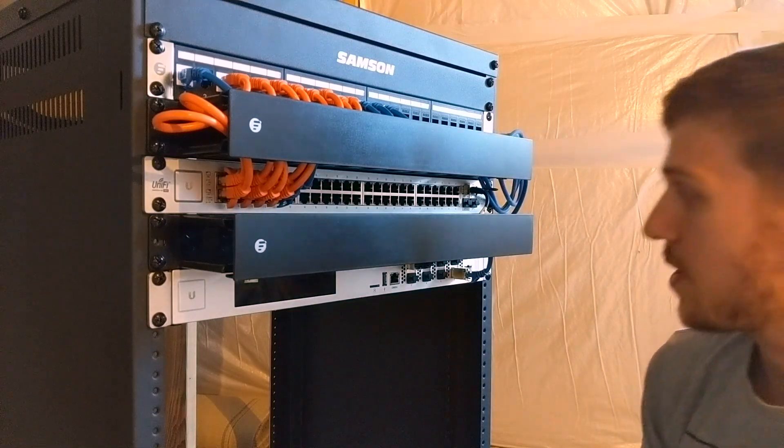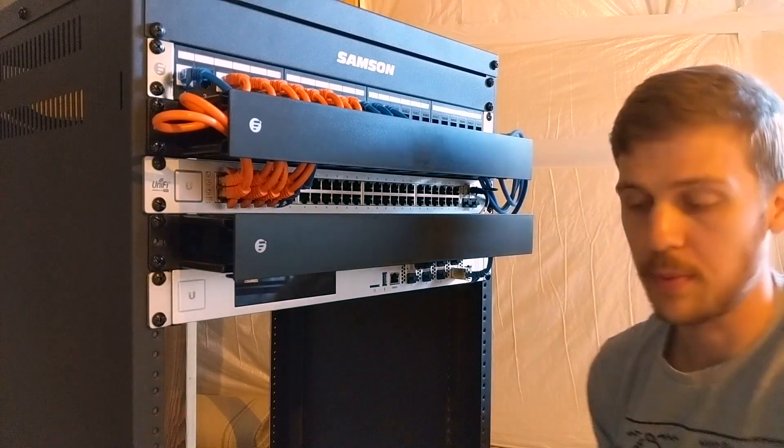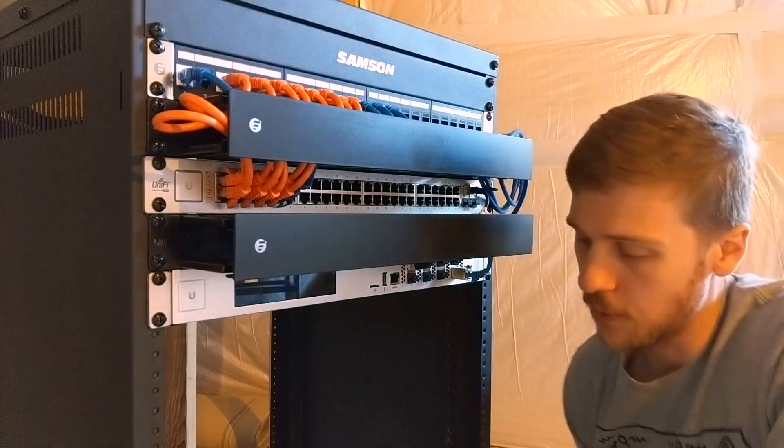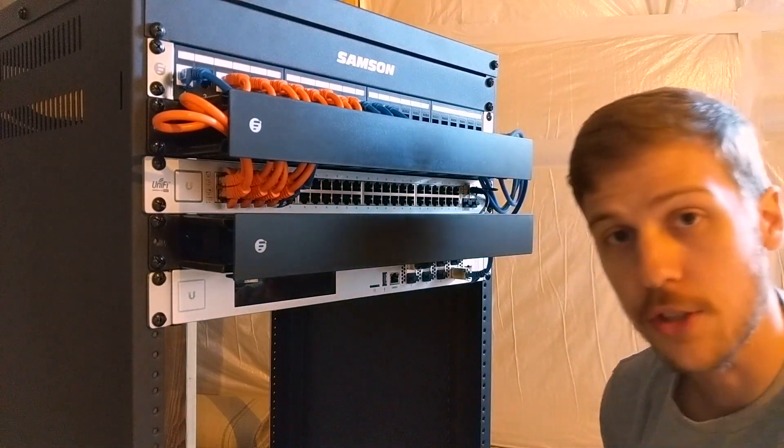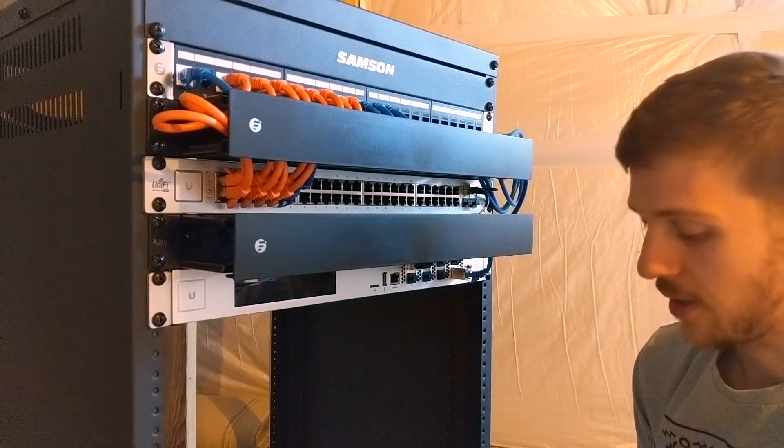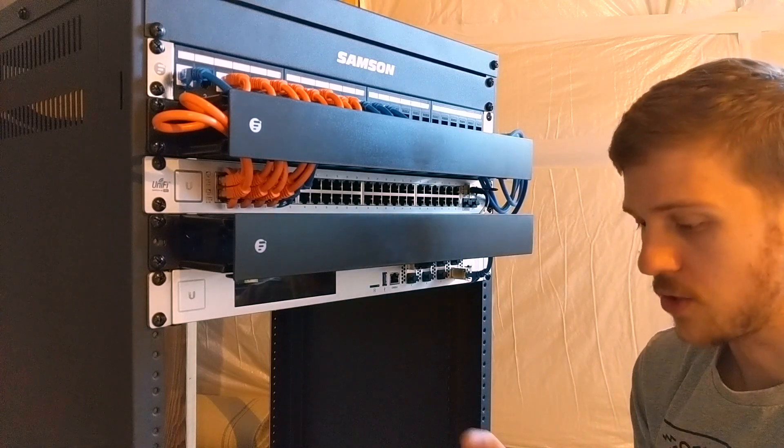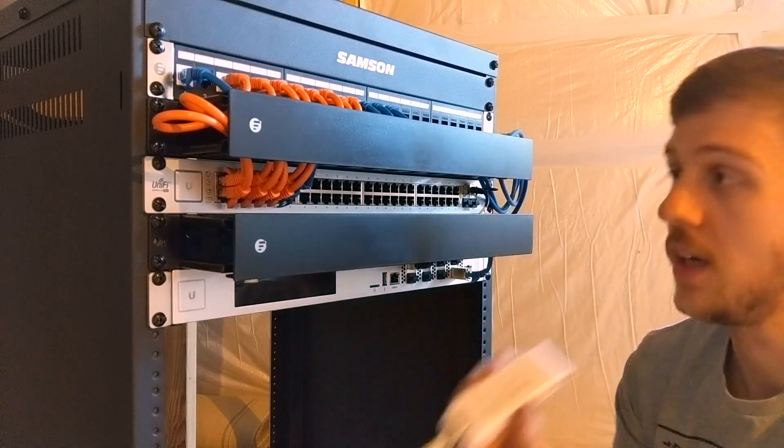Hello again, alright so this is all but the final video for at least this section of networking and that is installing the cloud key.